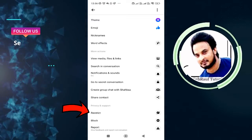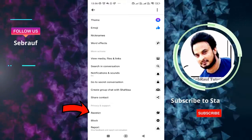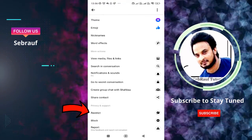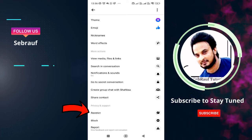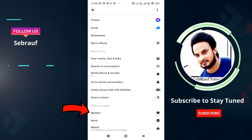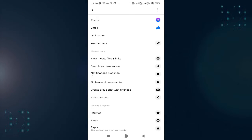In case if you do not find the option of restrict, then you need to download an older version of the messenger which you can download from the link that I will share in the description box. So tap on restrict.